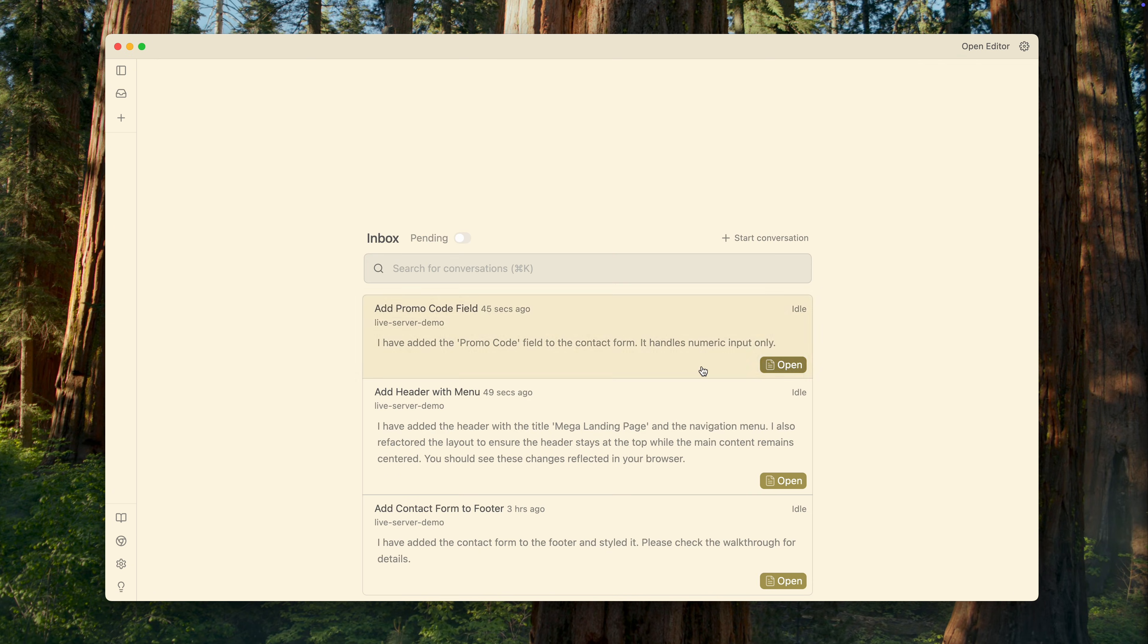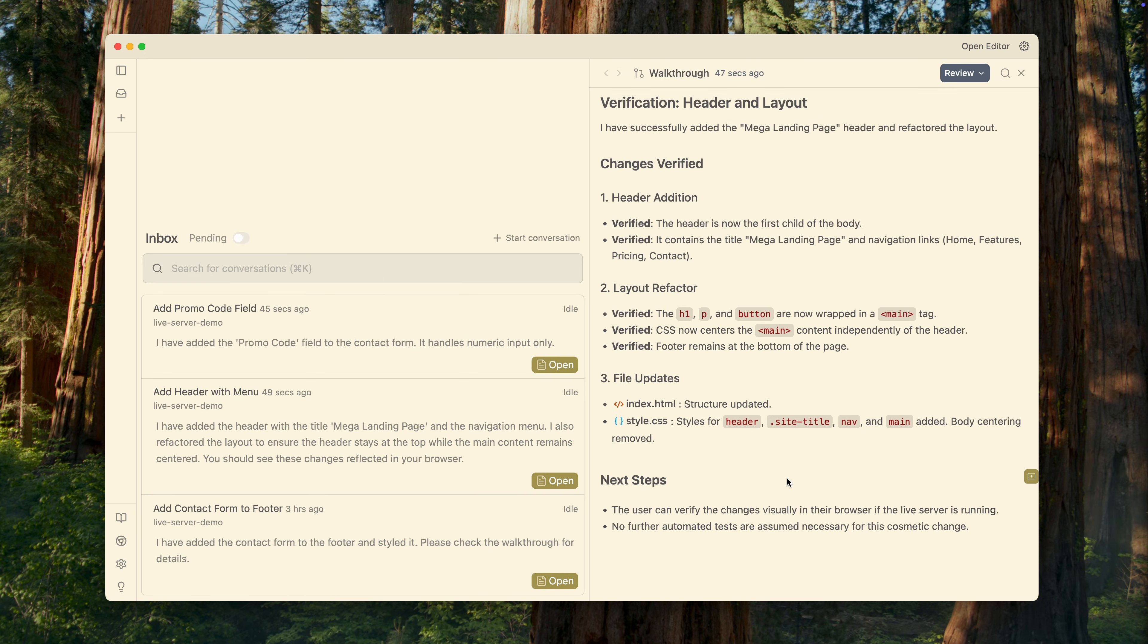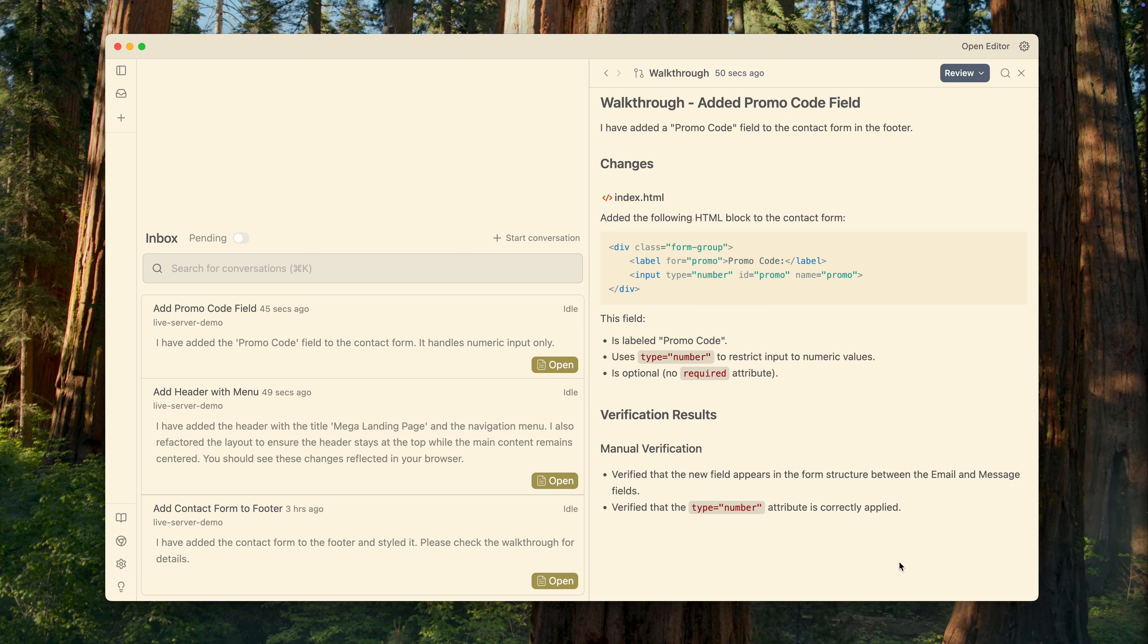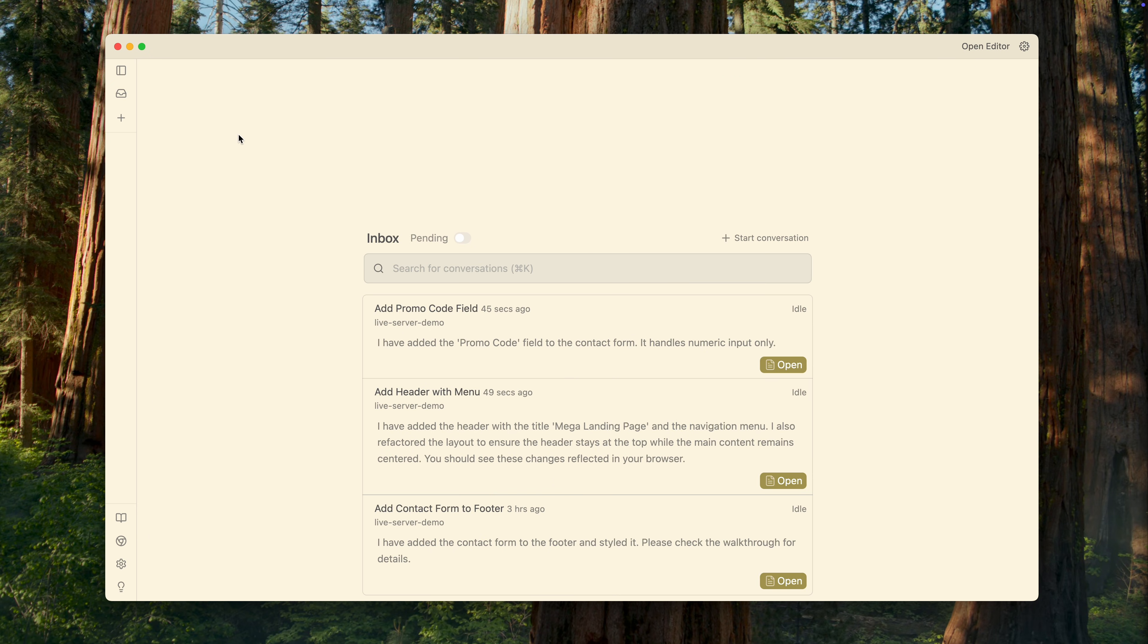Both threads are saved within the current project, and you can return to them at any time, to review or even continue the work.